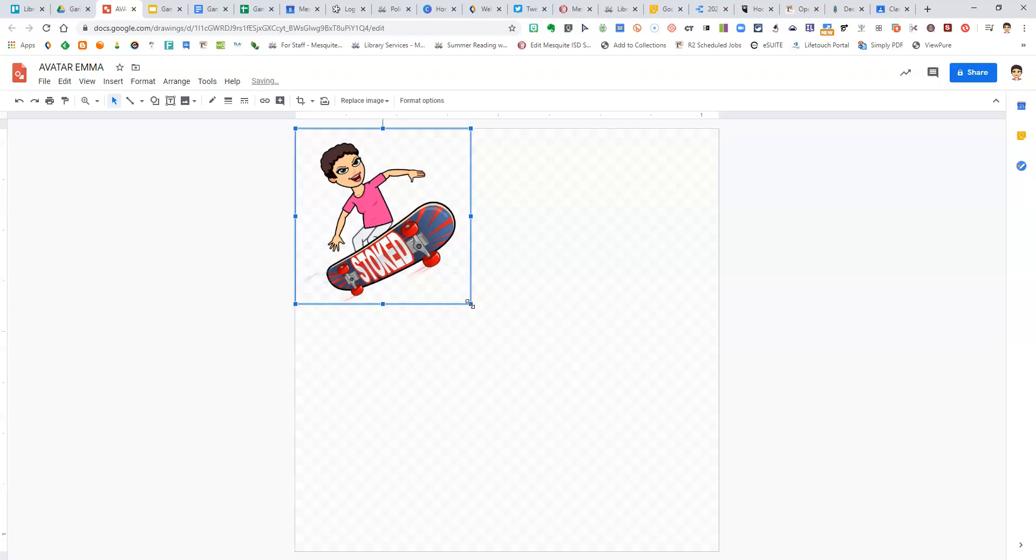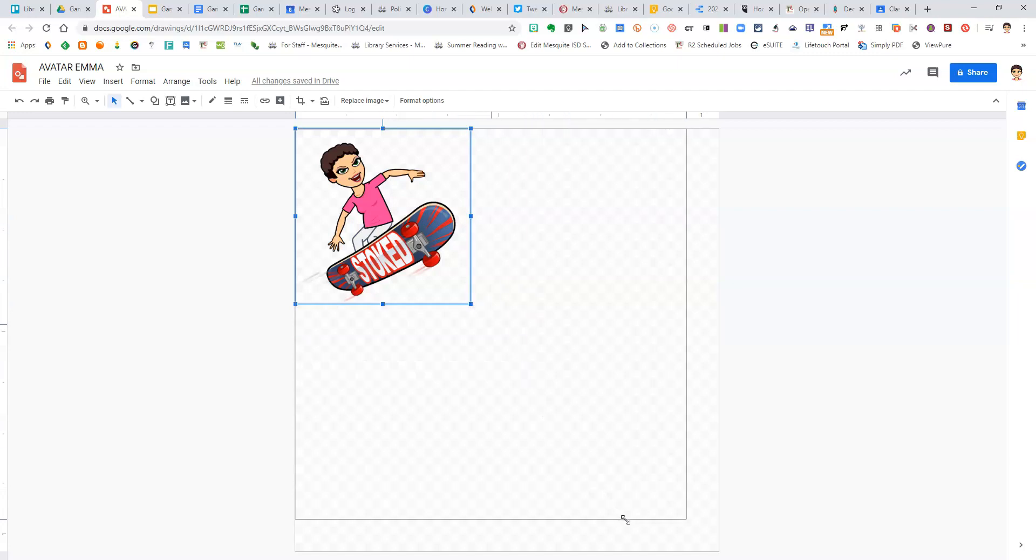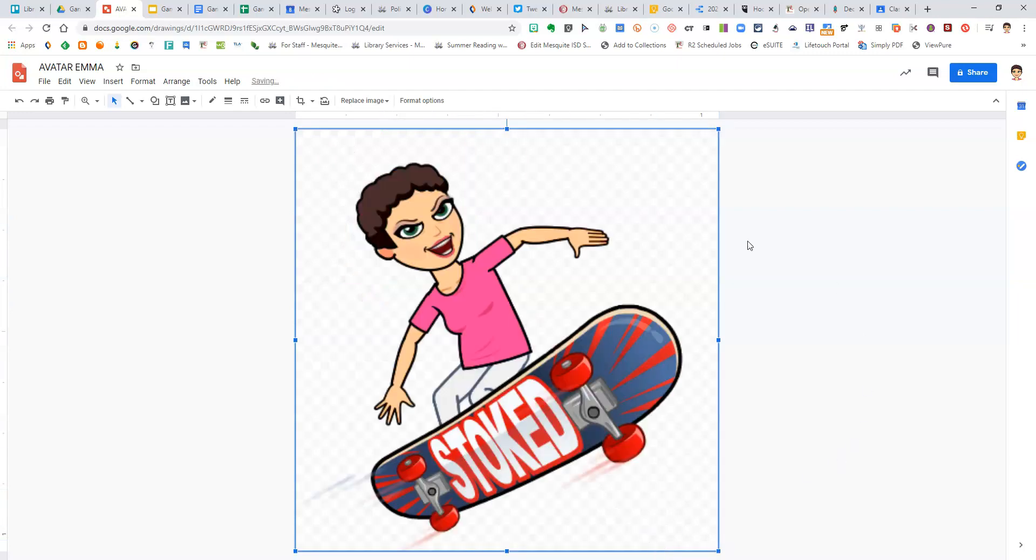From here, I can take my Bitmoji and click on the little blue box, the square, and drag it diagonally so that it completely fills the entire area.